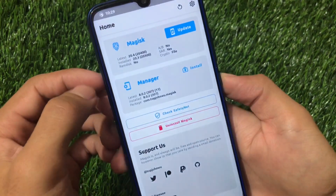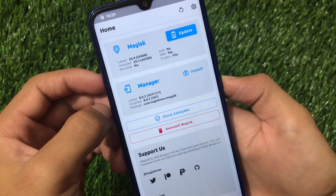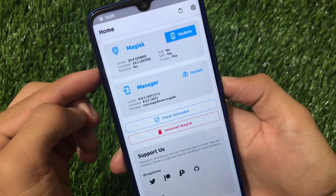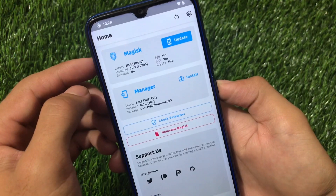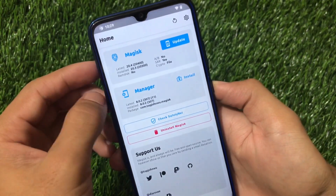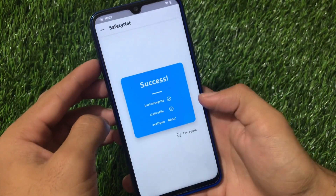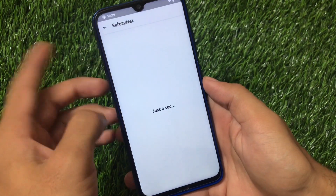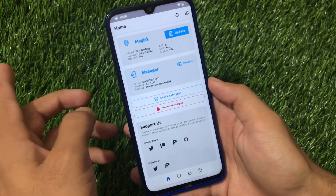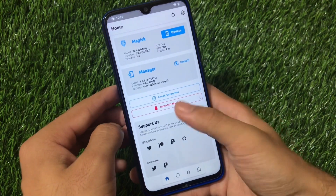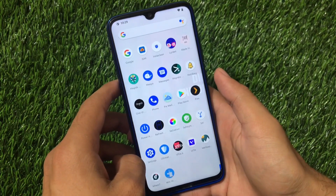If you go to Magisk Manager, you can see my SafetyNet status is passed. I'm using the latest Magisk Manager 8.0.2, but the Magisk version is v20.3. I'm not sure about v20.4 or v21, but with Magisk v20.3 the SafetyNet status is passed. As you can see, it's a success — I didn't get any issues here.